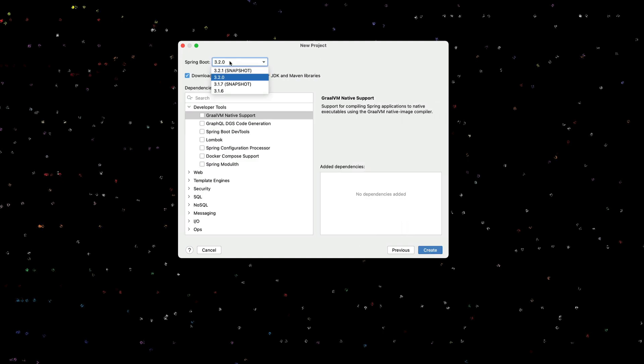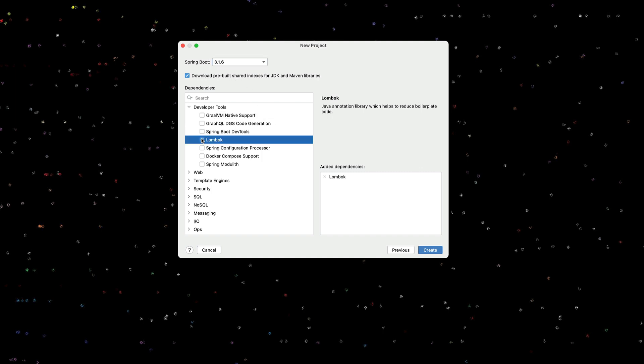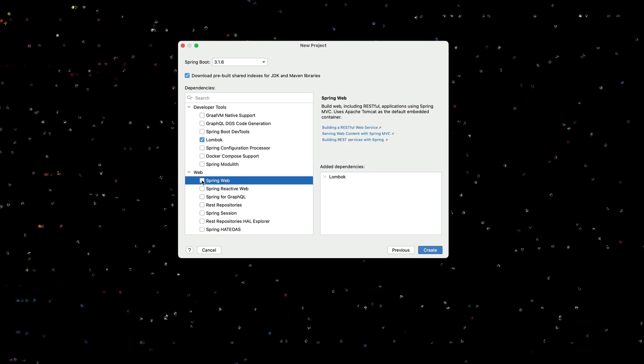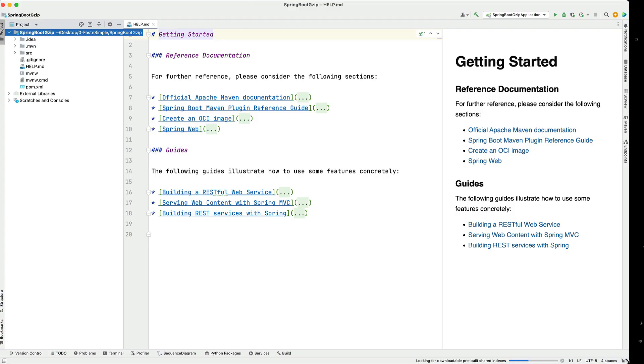I'm going to use Spring Boot 3.1.6. I'm going to add Lombok in here and I'm just going to use Spring Web and we're going to set up a basic controller. I'm going to go ahead and open up a new window for my project. Now we can see our new project.